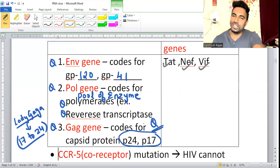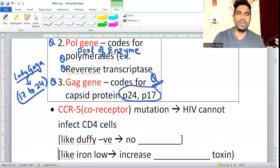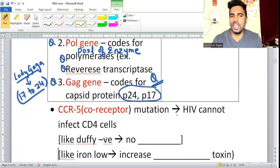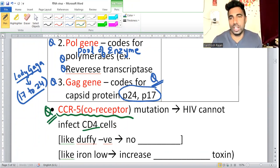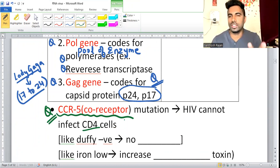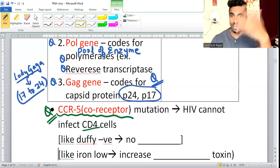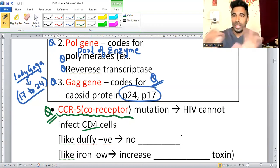CCR5 co-receptor mutation is important. Patients who have CCR5 mutation are lucky — HIV will not infect their CD4 cells. When there is a mutation on this receptor, HIV cannot attack the CD4 cells.